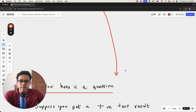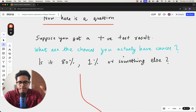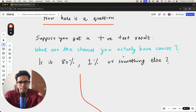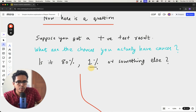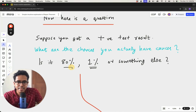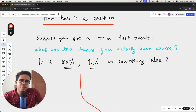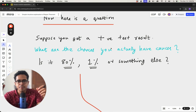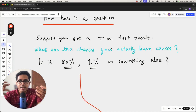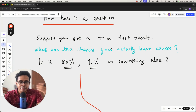Suppose somebody does a mammogram test and gets a positive result. What is the actual chance that they have cancer? Is it one percent, because one percent of the population has cancer? Is it 80 percent, because a mammogram can detect 80 percent of cases when breast cancer is present? Or is it something else? Although this may look like an easy question, it is a little bit tricky.